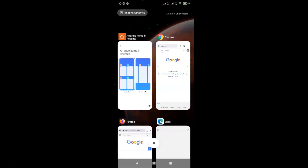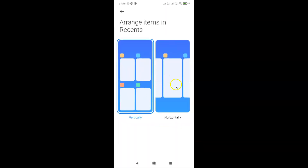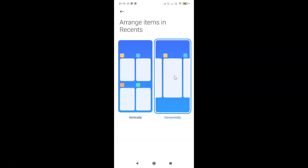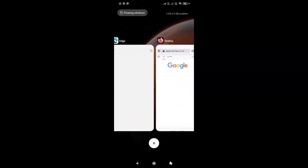To set horizontal view on recent apps, you have to select the second option, which is 'Horizontally'. Just tap on it to select it. You can see it's now selected, and if I go to the recent apps you can see it is now set to horizontal view.